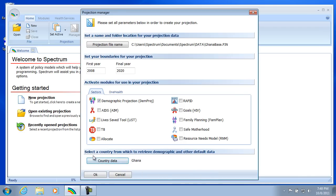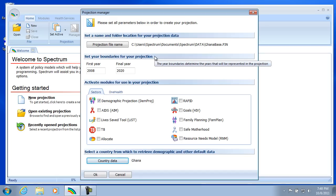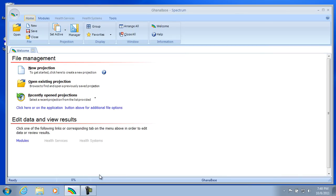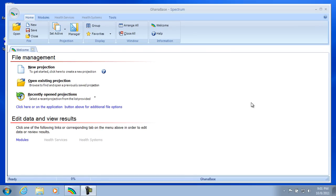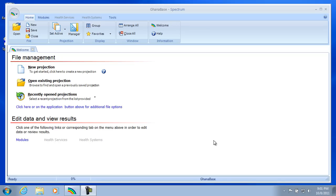And I'll select OK. So we've filled in all the information we need for our projection. Select OK. Now that our projection is created, we can look down at the status bar. And as expected, GhanaBase is listed here. Now let's take a look at some of the demographic inputs and outputs of the projection that we just created. Then we'll learn how to save the projection, and that will conclude the video.